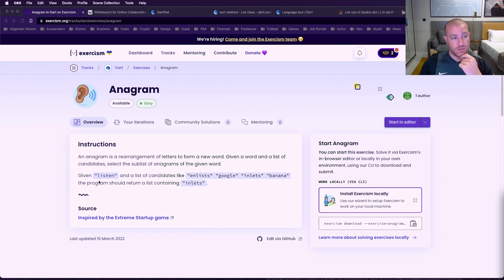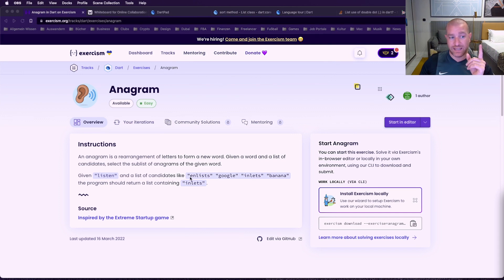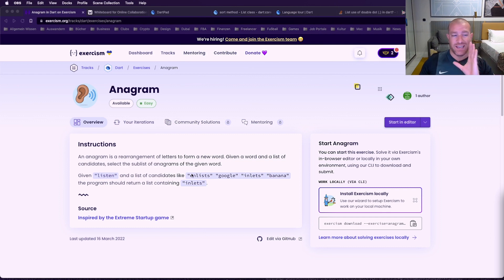So let's go through the example. 'Listen' is the word we get and we get this list. We compare the first one, 'inlist' — is it an anagram? No, because it's very close but it has one extra 's', so it's not an anagram.